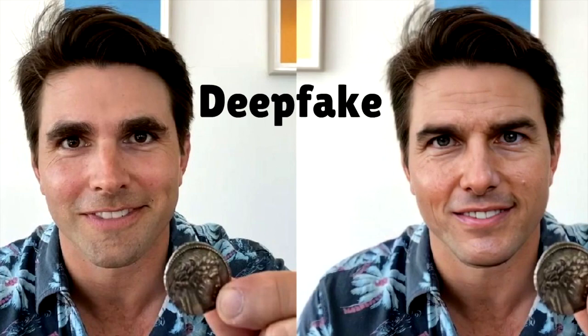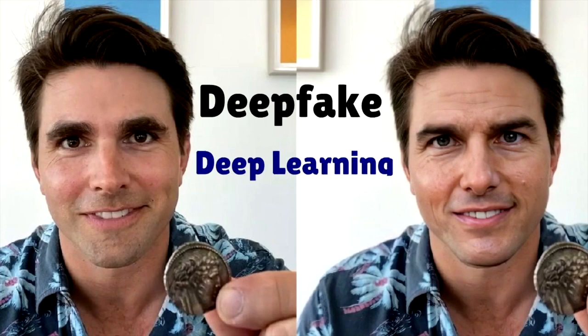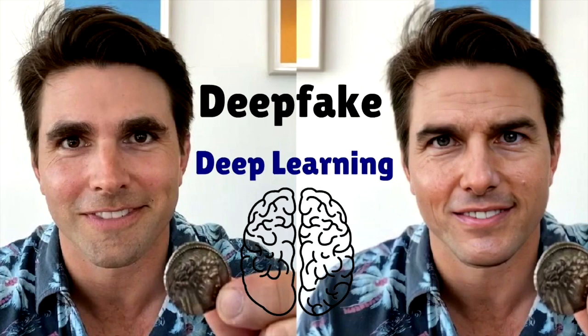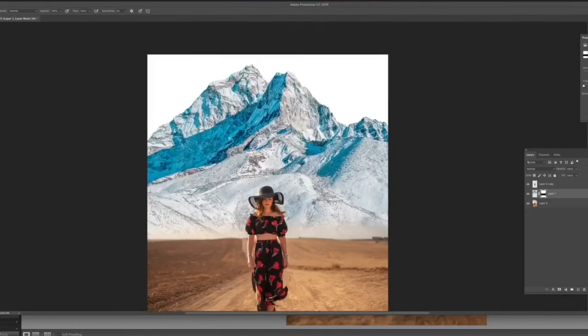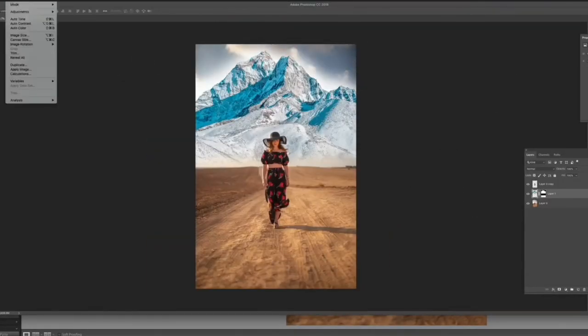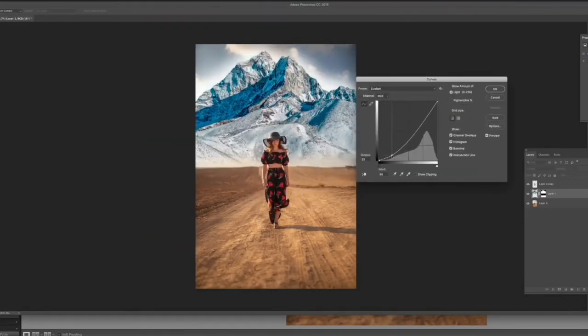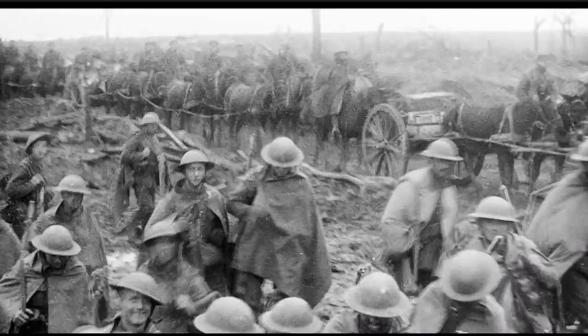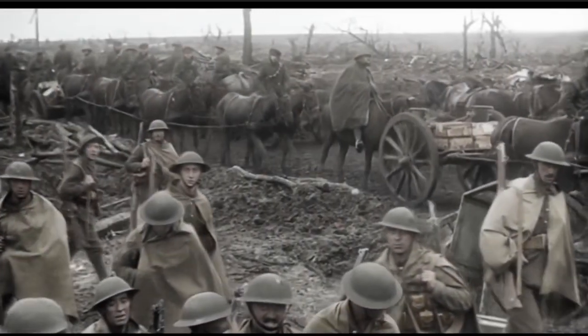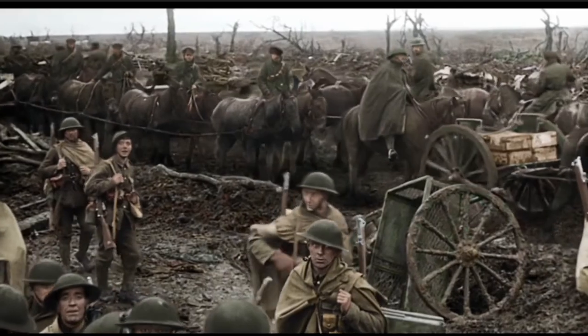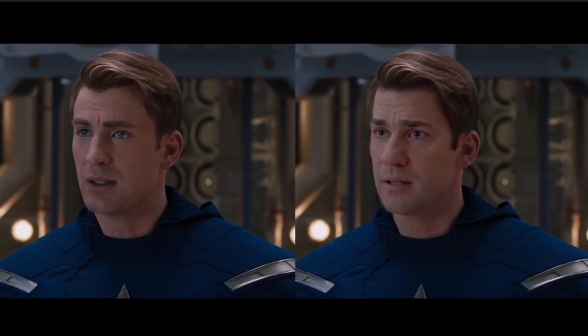The word deepfake itself comes from deep learning, a type of artificial intelligence used to mimic brain function. Applications like Photoshop have been around for over 30 years, not to mention movie special effects, colorization, and CGI. But what makes deepfake so different is the way it can replace someone's likeness in video format, perfectly replicating the way their face moves for both speech and expressions.